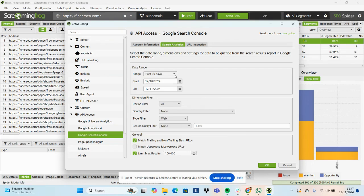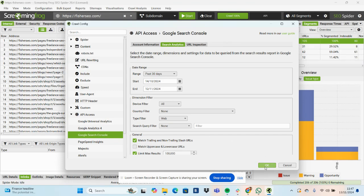I normally just have past 30 days in Screaming Frog, but if you want more Search Console data, you can change this date range, add any filters you want. So click OK.